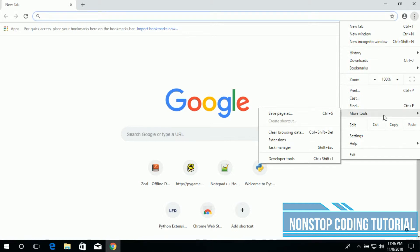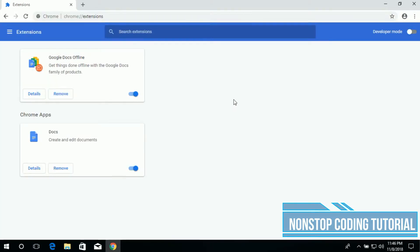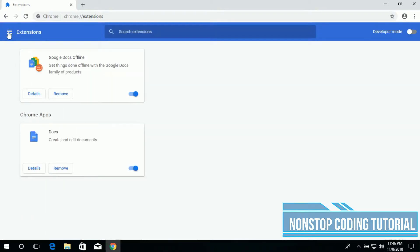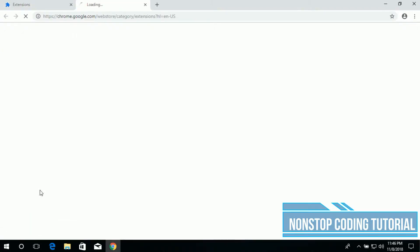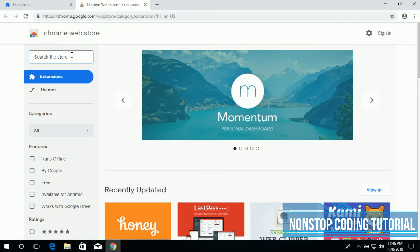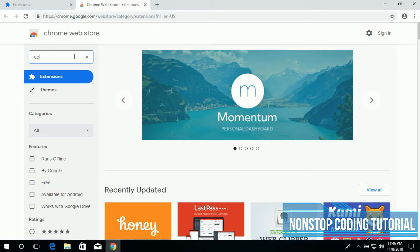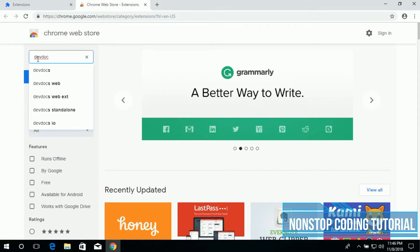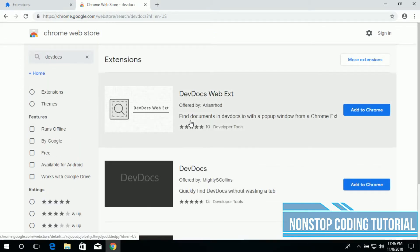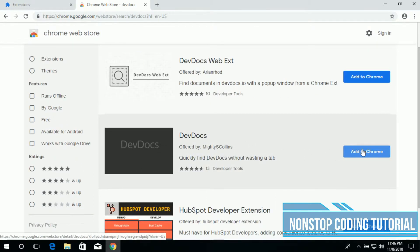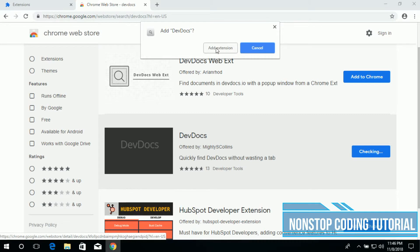Open up your browser and then go to More Tools and Extension. Under the extension, click this button, main menu, click that and open Chrome Web Store. Then search for DevDocs. Here it is, DevDocs. Let's add this, add extension.